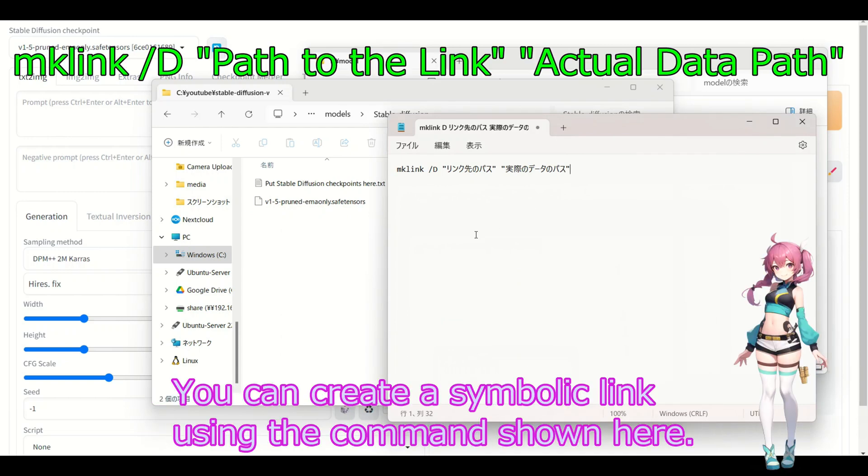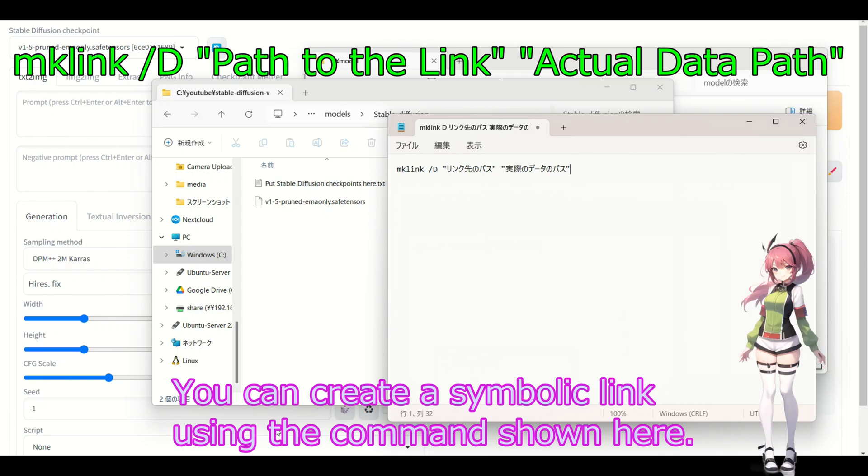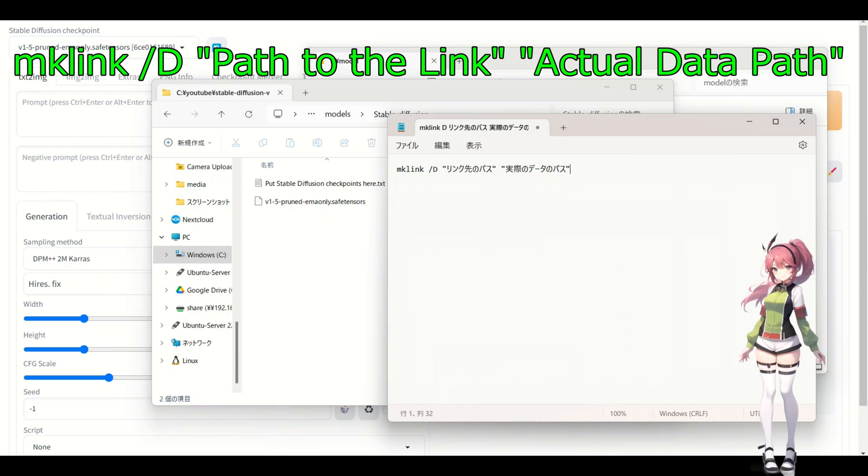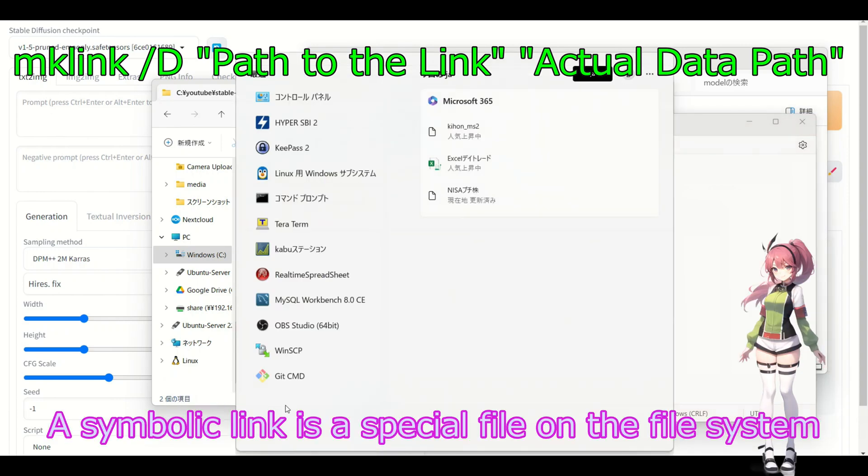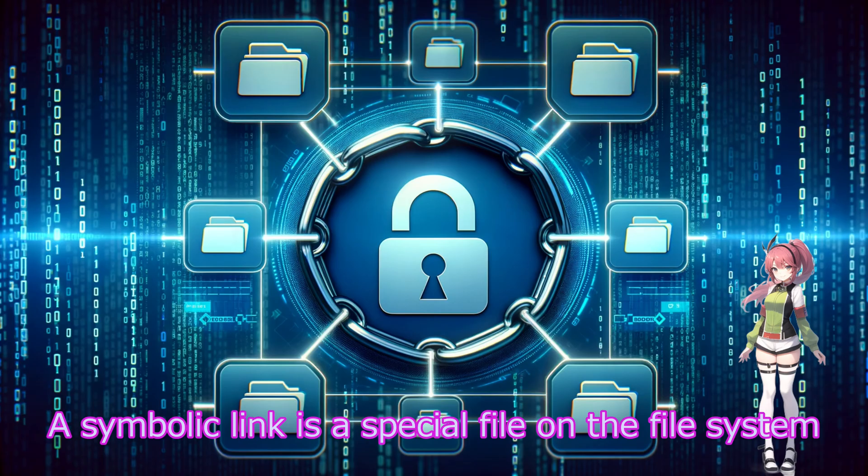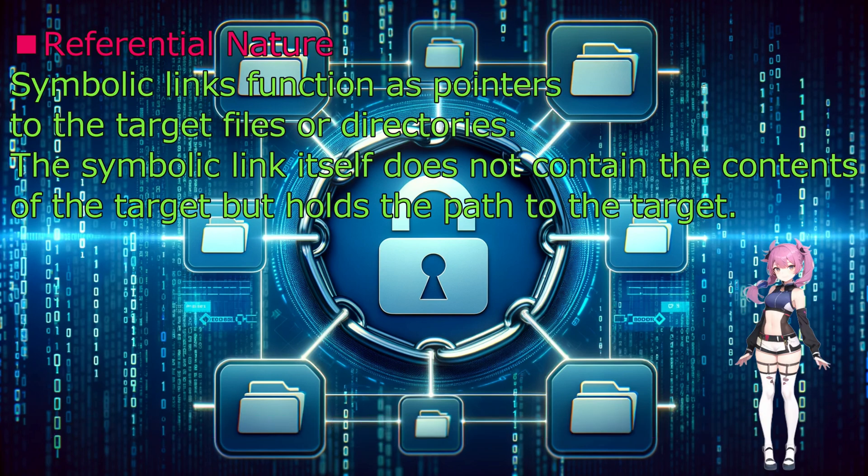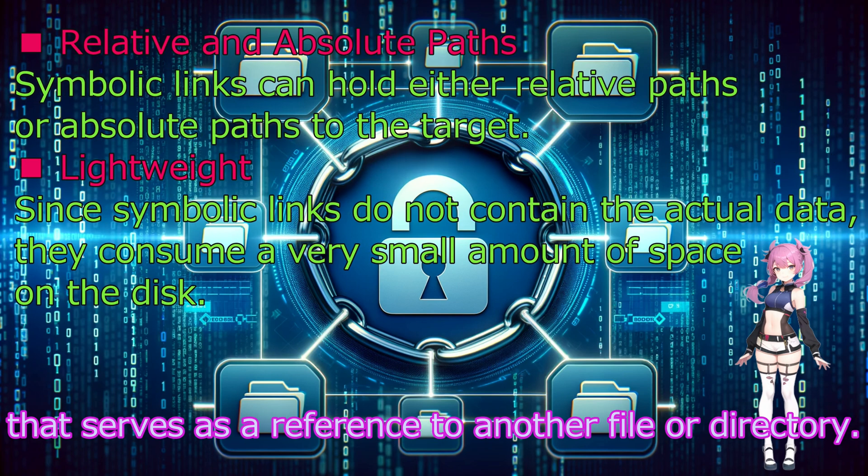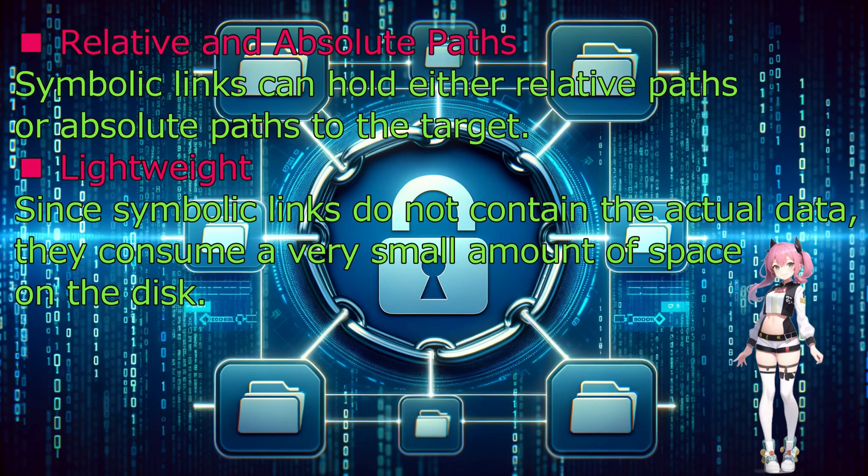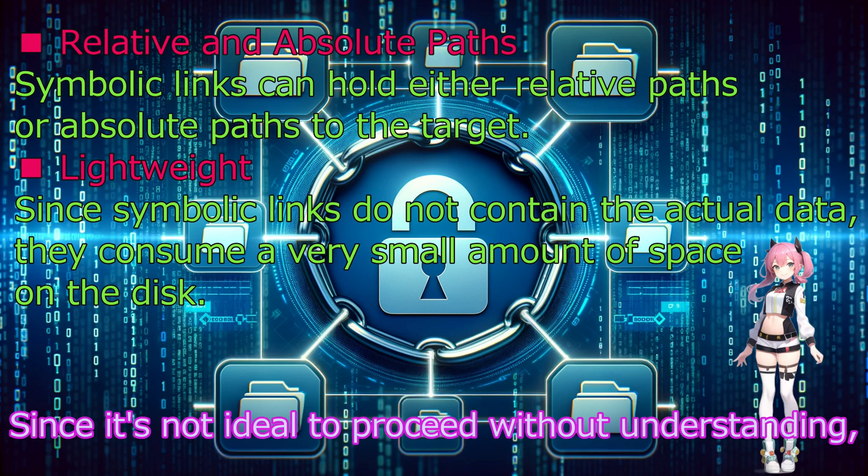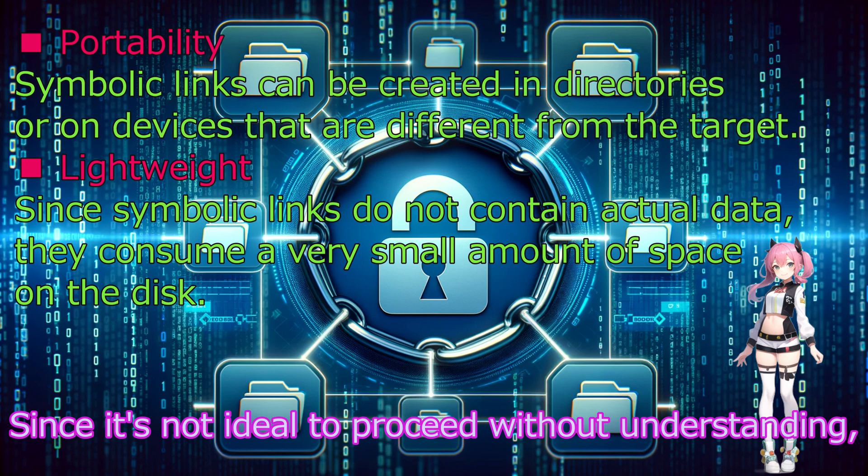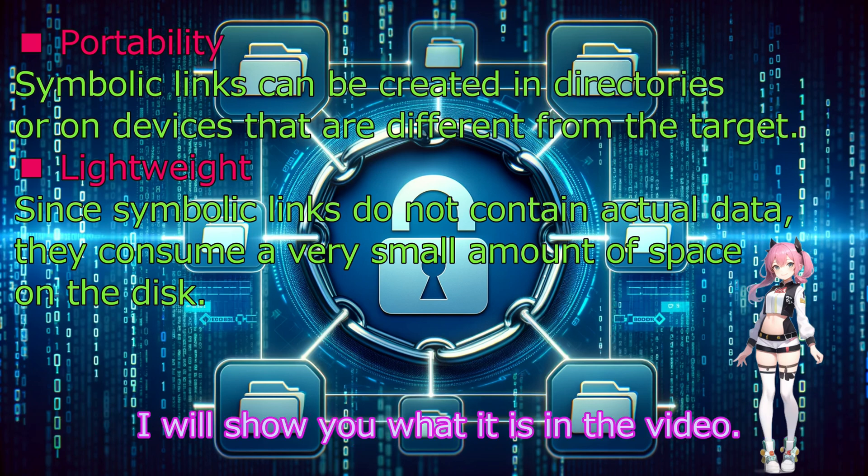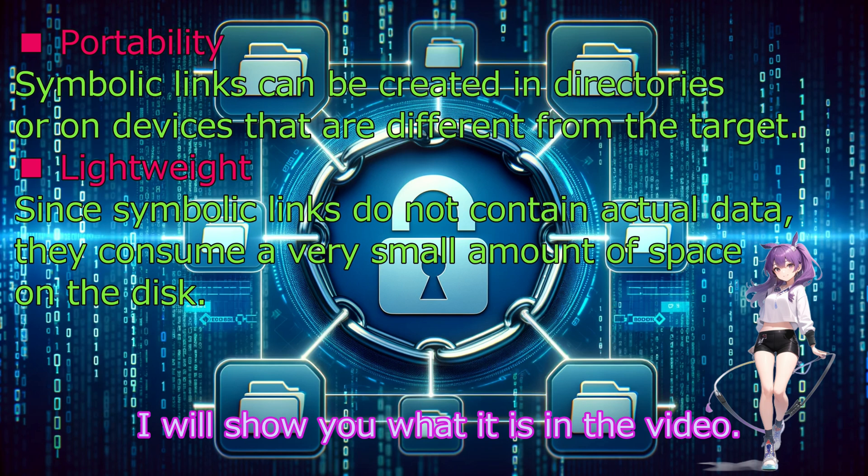You can create a symbolic link using the command shown here. A symbolic link is a special file on the file system that serves as a reference to another file or directory. Since it had features that are outstanding, I will show you what it is in the video.